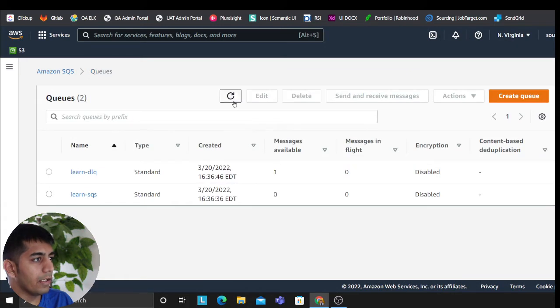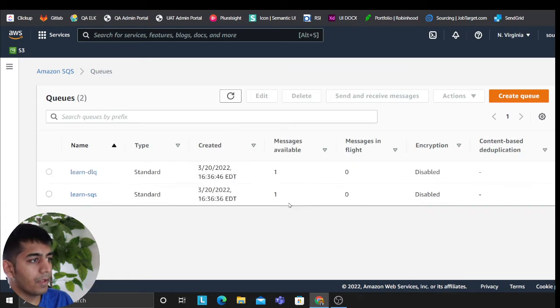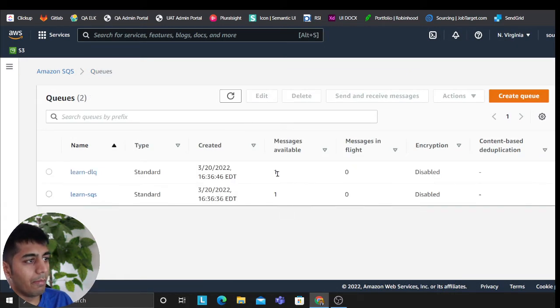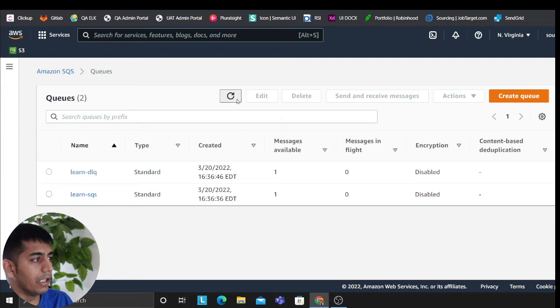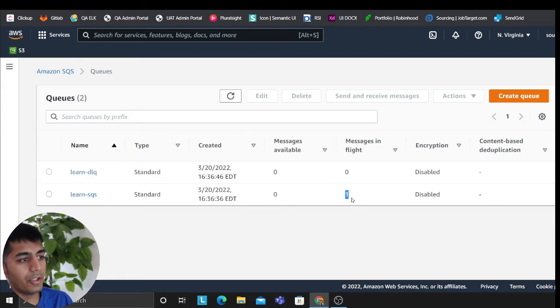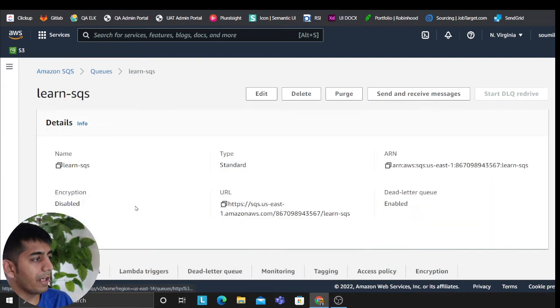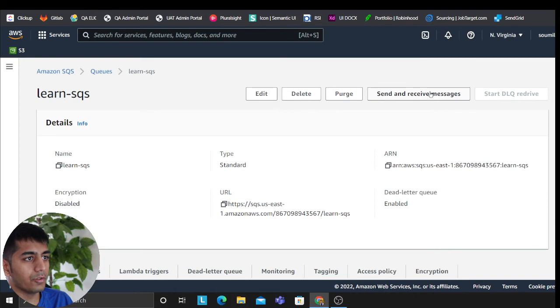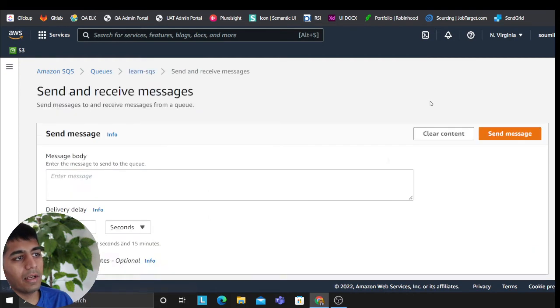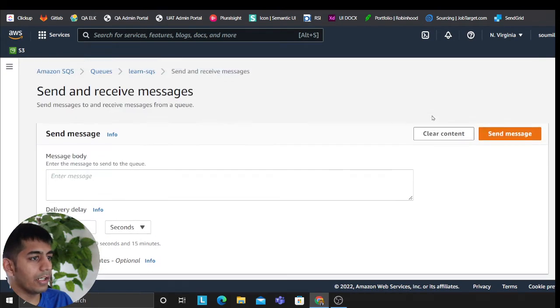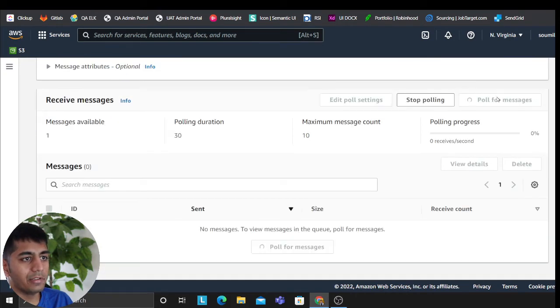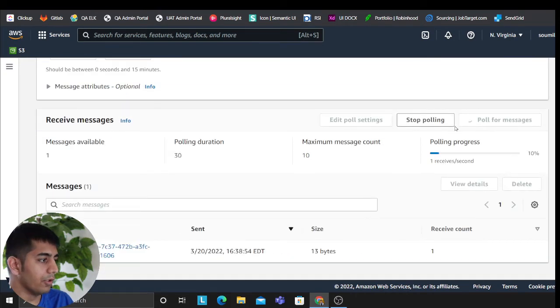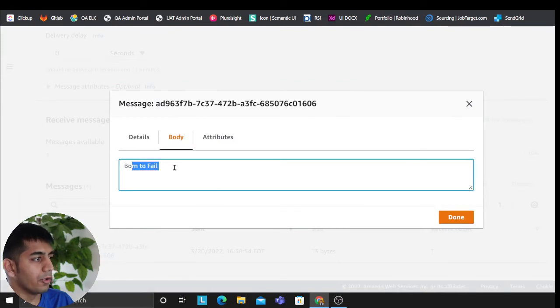Now if I refresh, remember it's still in the DLQ right now. And now, as you can see, now it's back in my SQS queue. So I can again, my consumers now can again poll for messages and there you go. That's your message. One, two, three.